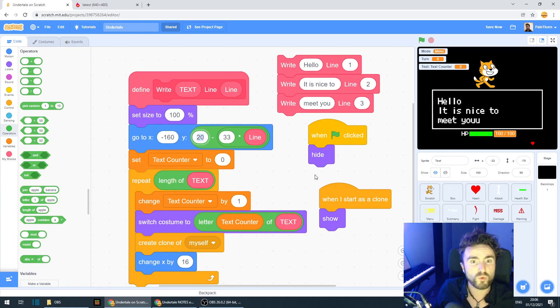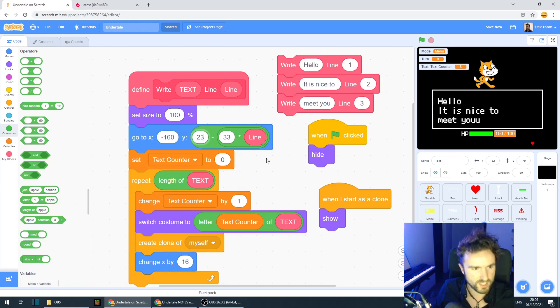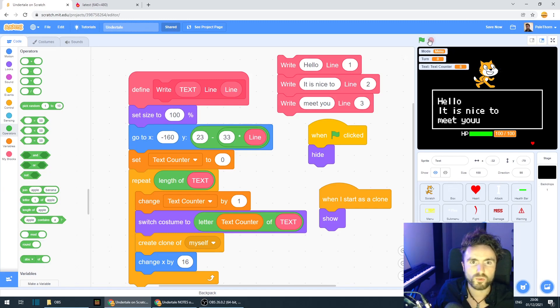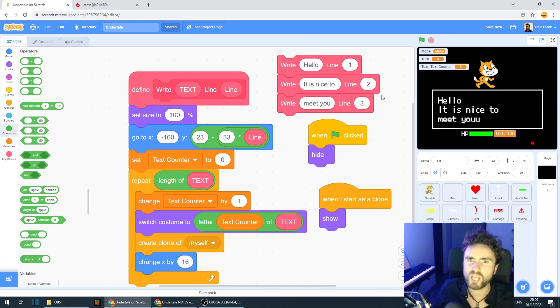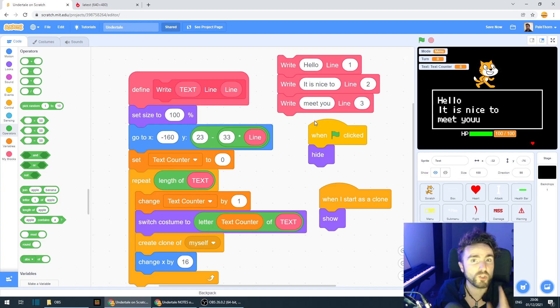And I could even move the starting point just a little bit higher. And we'll see what that looks like. Okay, I'm pretty happy with that. I might do a bit more tweaking, and I recommend you do some tweaking as well.